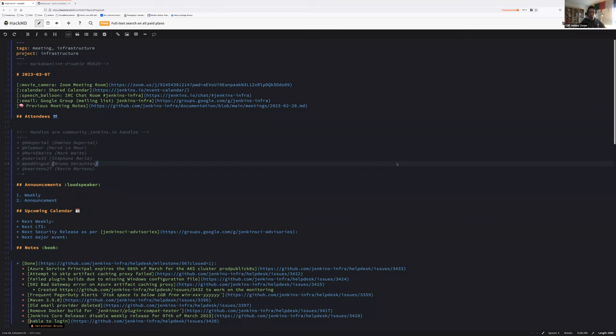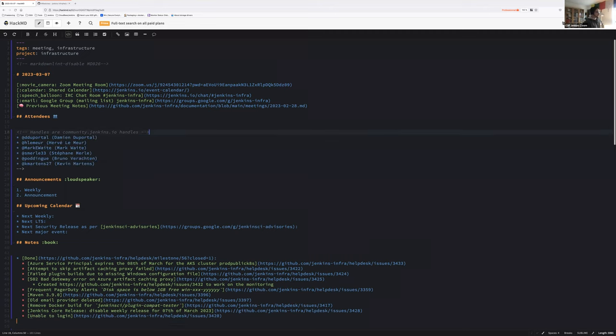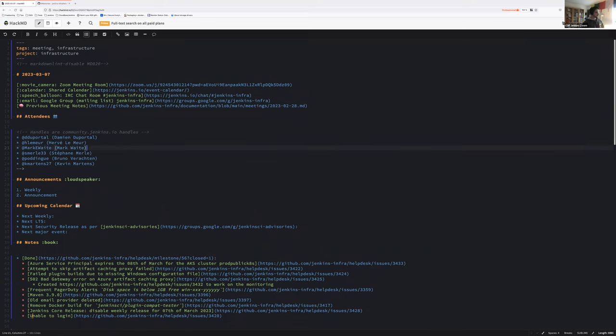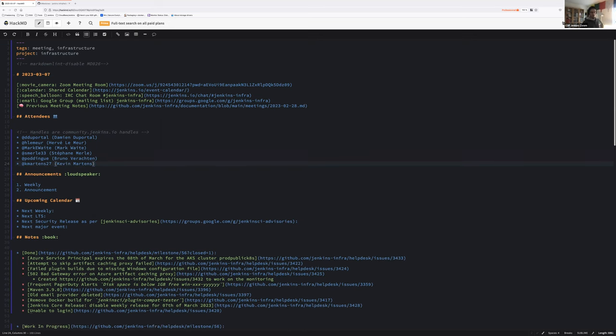Hello everyone, welcome to the Jenkins infrastructure weekly meeting. Today we are the 7th of March 2023. Around the table we get myself Damien Duportel, Hervé Lemeur, Mark White, Stefan Merle, Bruno Varton and Kevin Martins. We are six, I see six bullets. Yes, that's a good start.